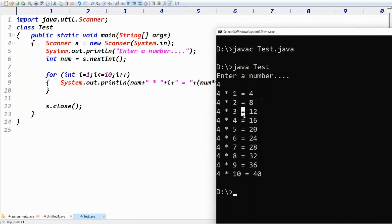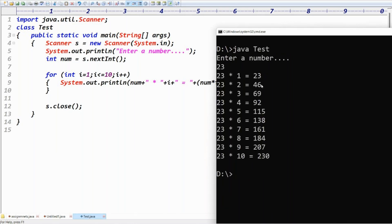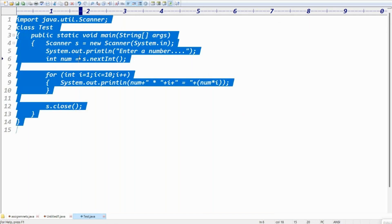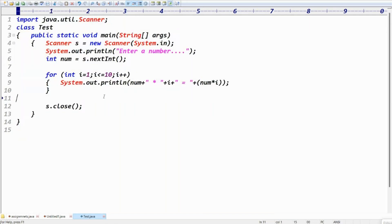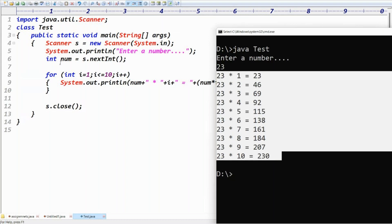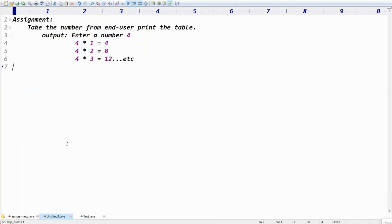After entering 4, it prints: four ones are four, four twos are eight, four threes are twelve, four fours are sixteen, and so on up to ten. It's taking input from the end user and printing the table correctly.